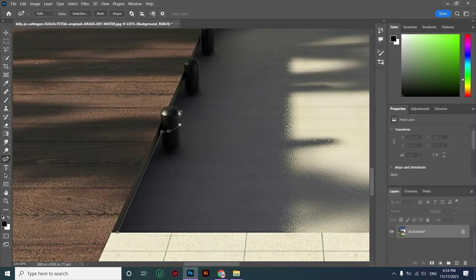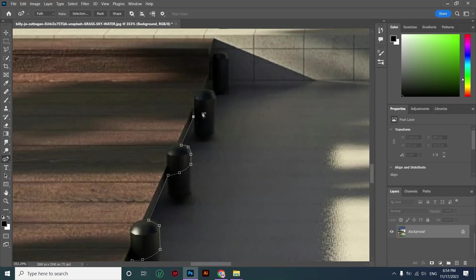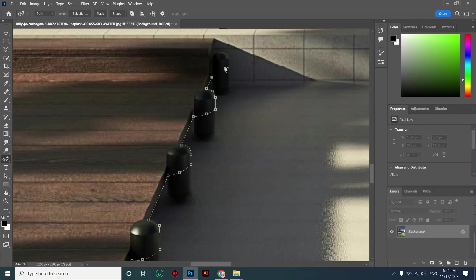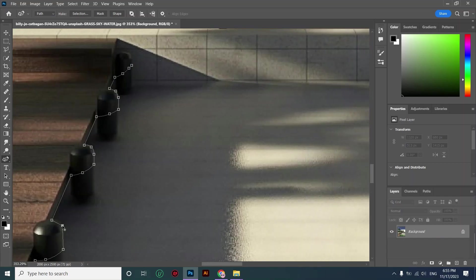When you need to draw a sharp corner or a straight line while using the curvature pen, you can just double click on a point and it creates a sharp corner for you.